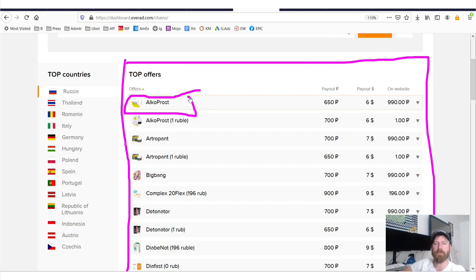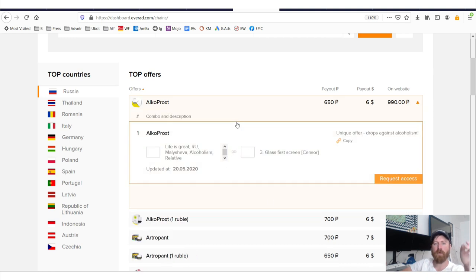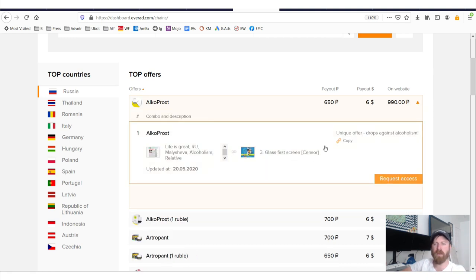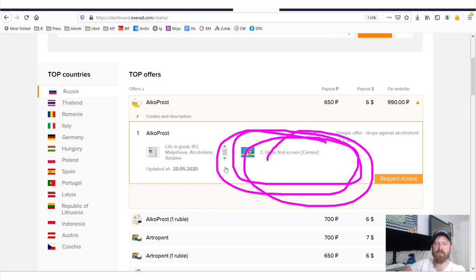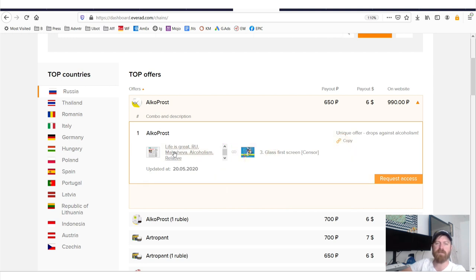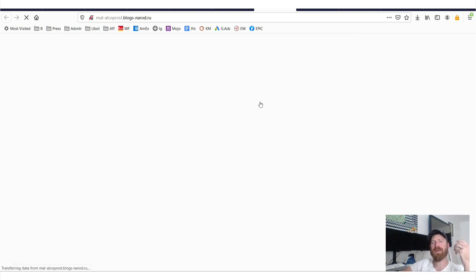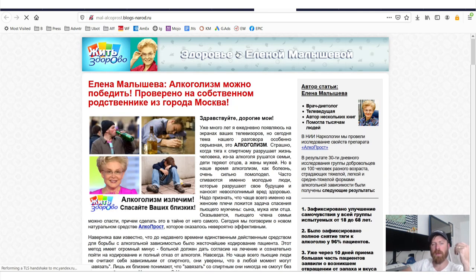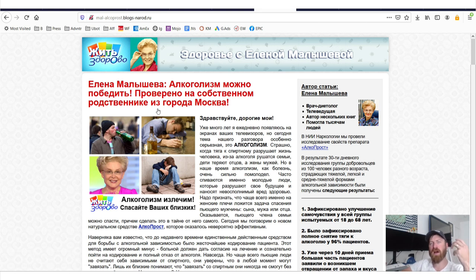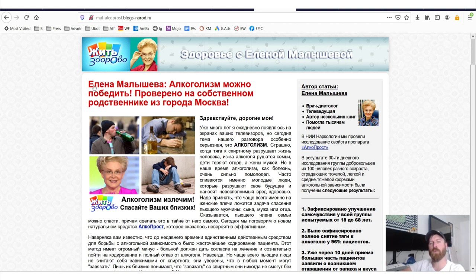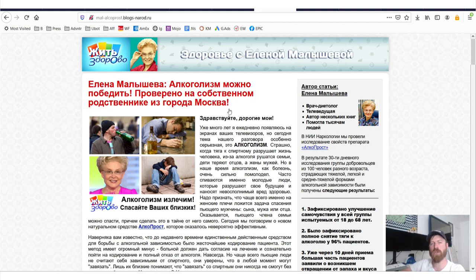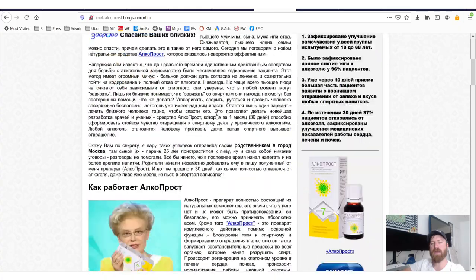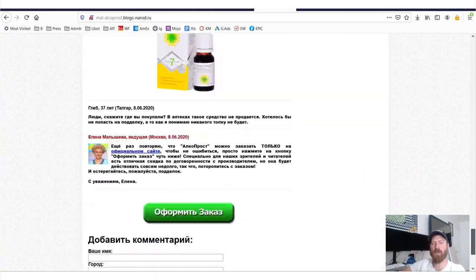AlcoProst is paired with some sort of glass first screen, whatever it is. But basically AlcoProst is a product that helps people get rid of alcoholism. And alcoholism or addiction to alcohol is very rampant in Russia. So it's not surprising that given that this affiliate network is very highly based in Russia, that this product sells very well there.